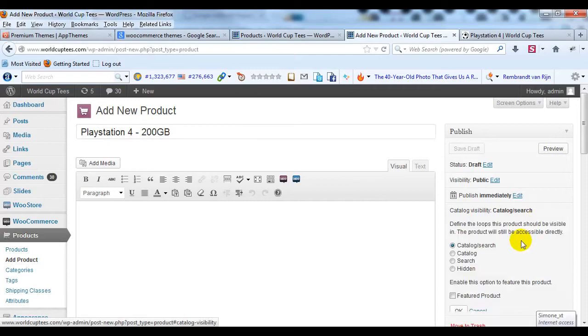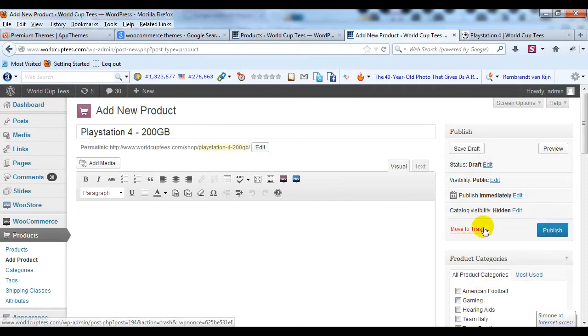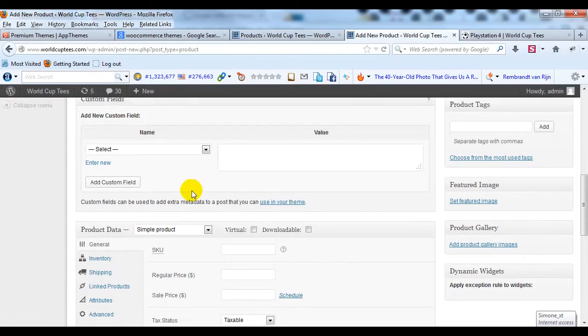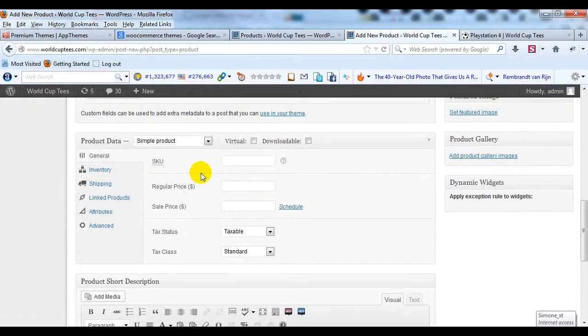For catalog visibility, change it to Hidden, click OK, scroll down, leave it as a simple product for product data. We'll give it a price of $250.